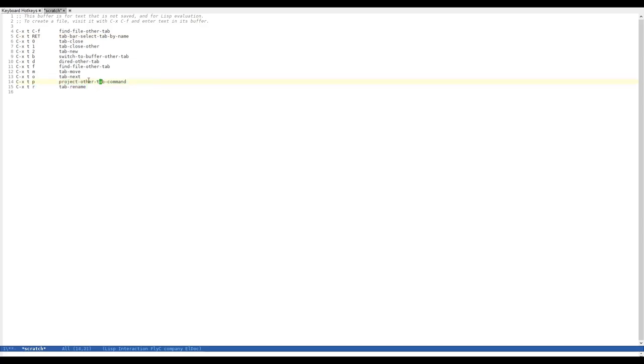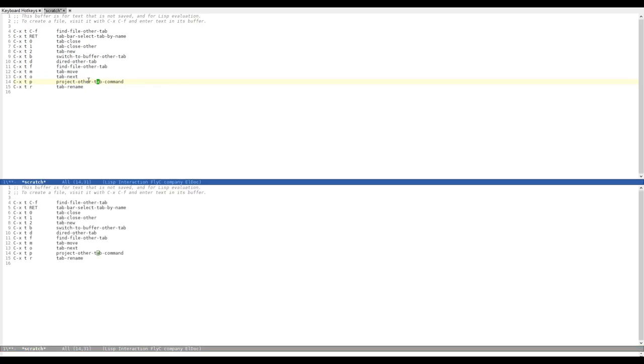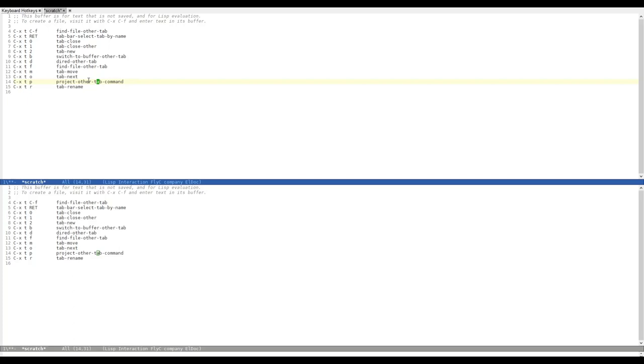What is Tab Bar Mode actually useful for? What Tab Bar Mode does, or what the tab does, is it saves your window configuration. Let's split the window horizontally and let's split it vertically. In this tab, I have now split my window three ways, as you can see.